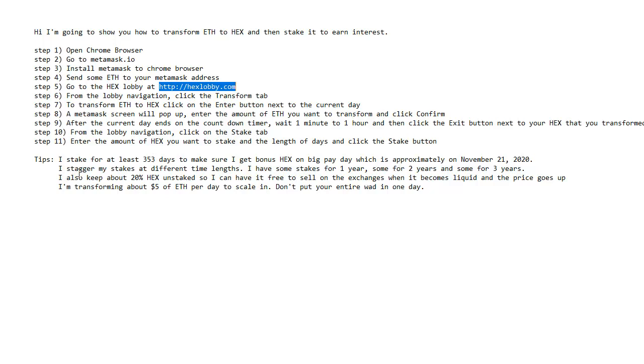And I stagger my stakes at different time lengths. I don't have them all ending at exactly the same time. I might have some at one year, some at two years, some at three years, and so forth.